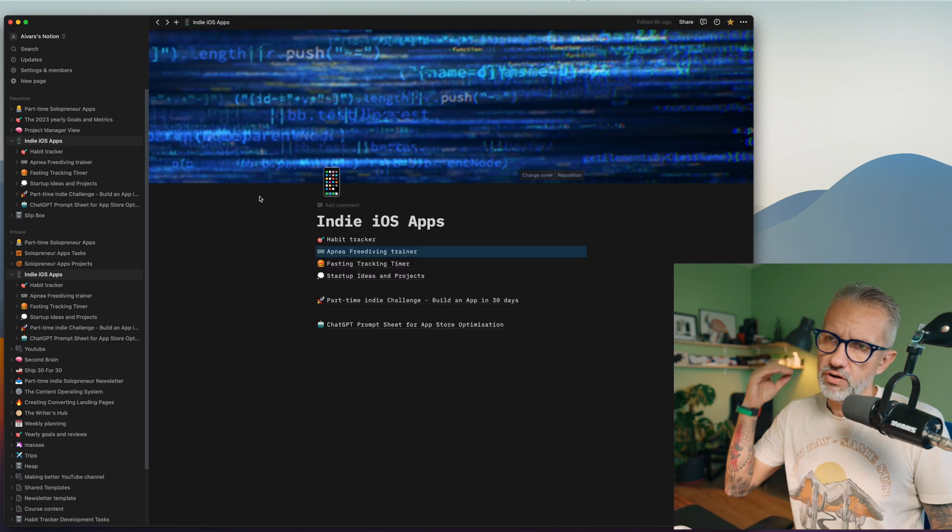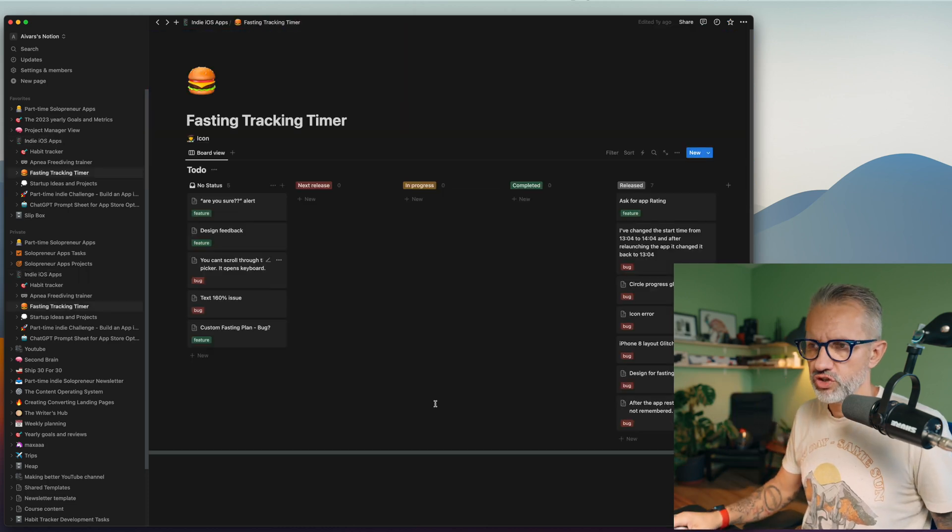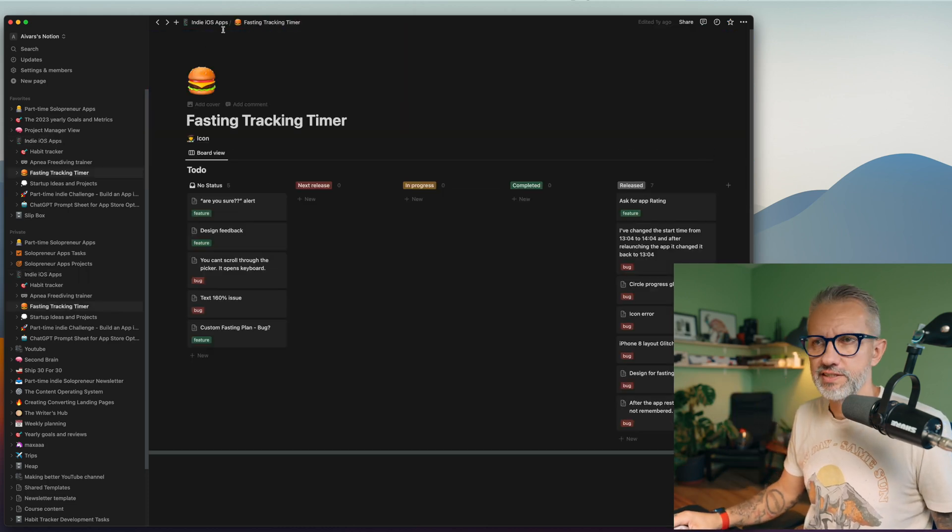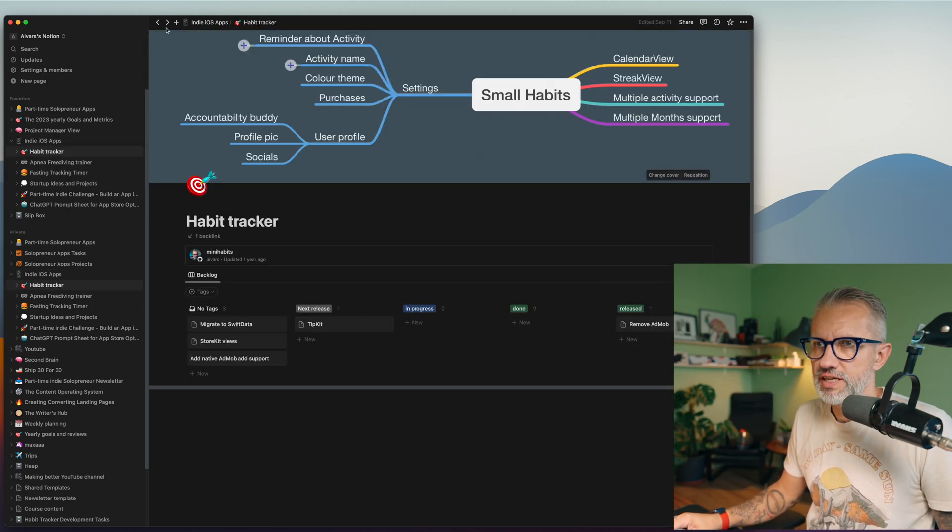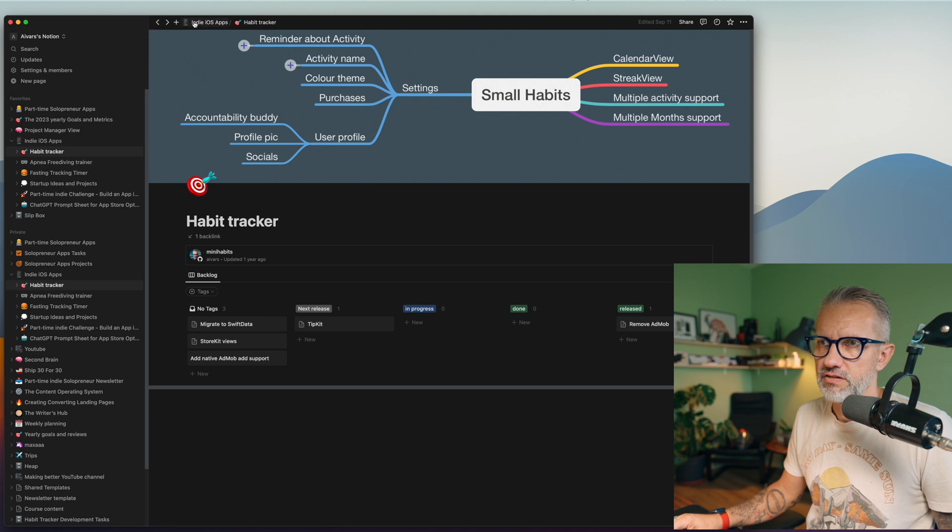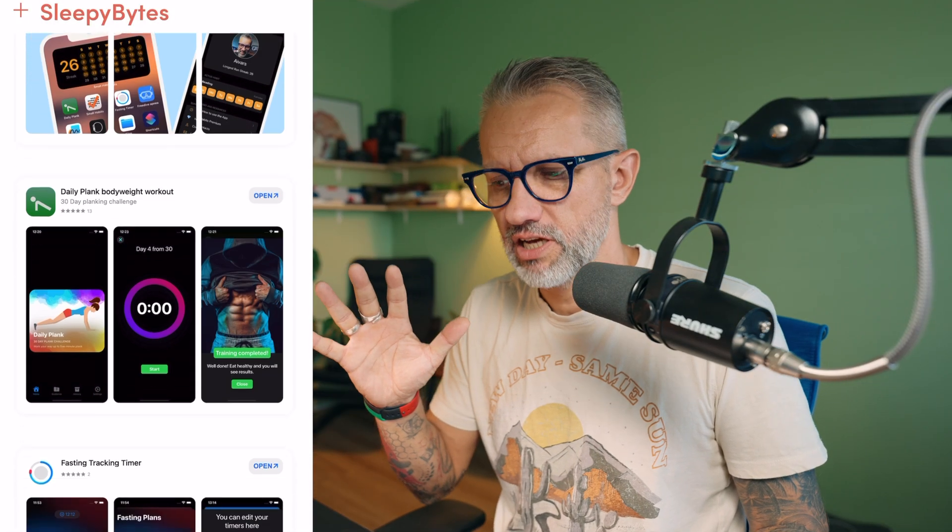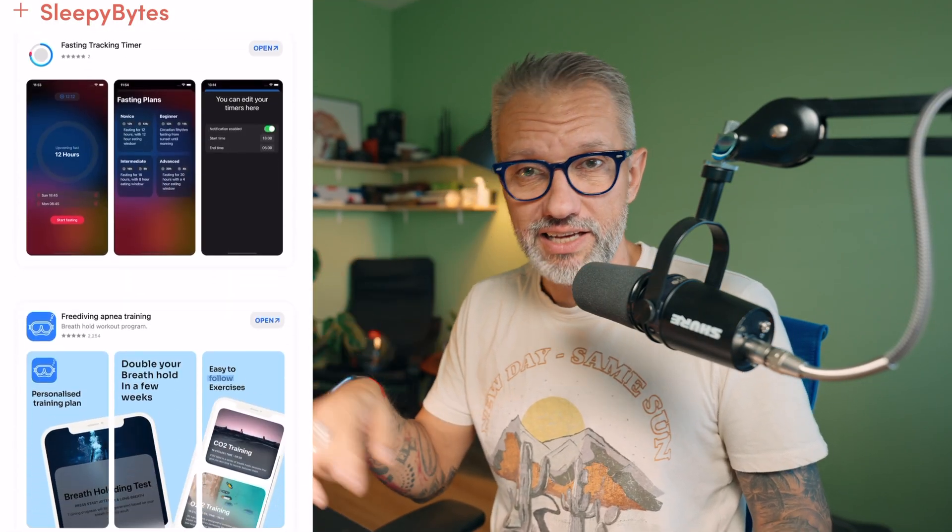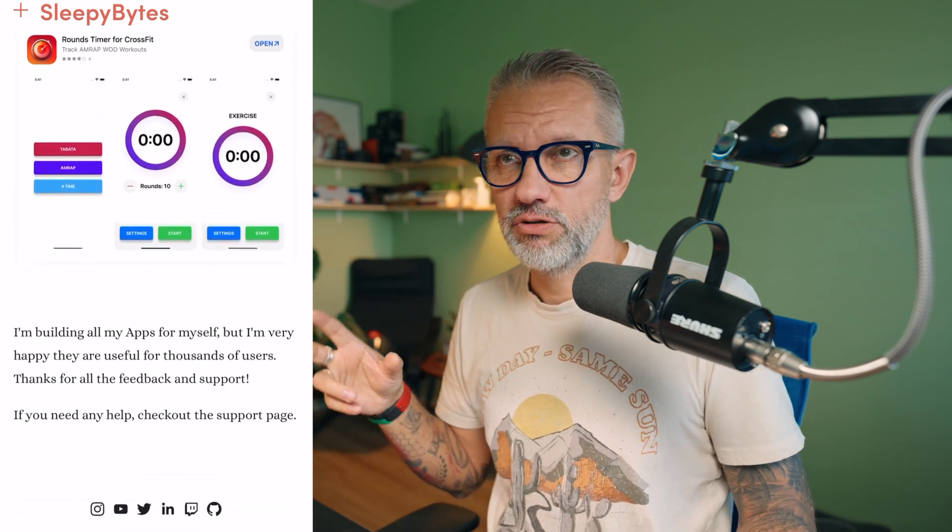It kind of works, but you have to go and open each and every project to see all the tasks, for example, to see what is in next release and so on. And currently I have five apps in the app store and that becomes a little bit messy to remember what I'm planning to do.